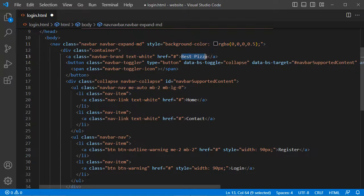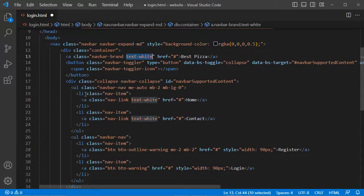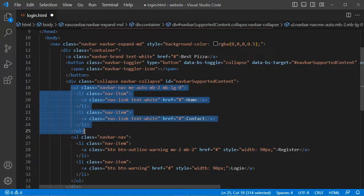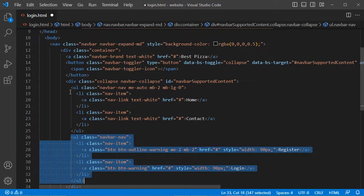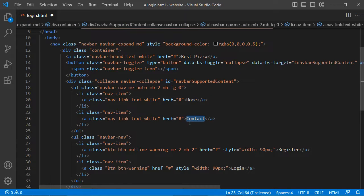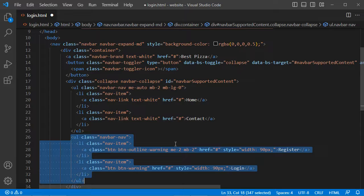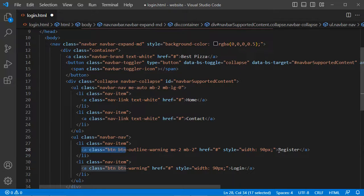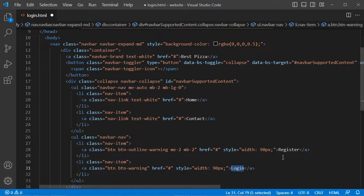This navbar uses this CSS style in order to be partially transparent. Here we have the name of the application — we can call it BestPizza, and we will display it using the white color. Then we have two UL elements. In the first UL element we have two items: home and contact, displayed using the white color. In the second UL element we have two buttons — register and login — which use the yellow color. This class allows us to use the yellow color, and this CSS style defines the width of these two buttons.